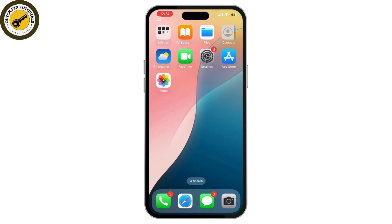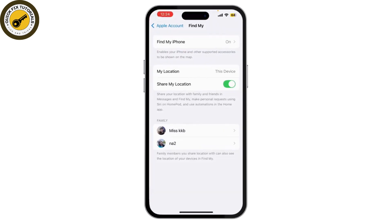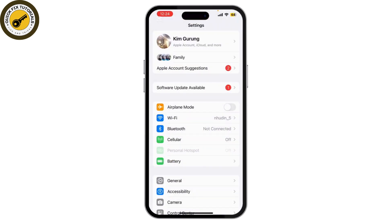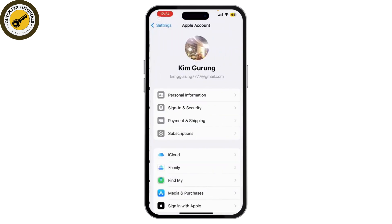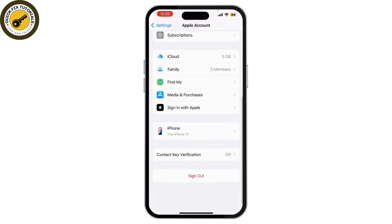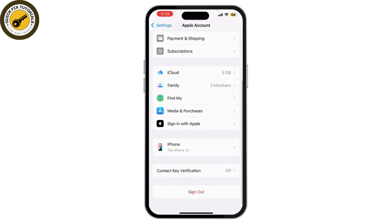First, grab your iPhone and open the Settings app. Next, tap on your Apple ID. Now, to add another iCloud account, you need to sign out of your current account. Scroll down and tap on Sign Out.